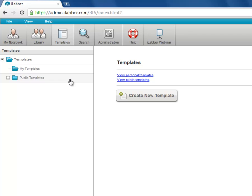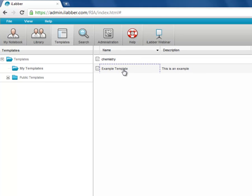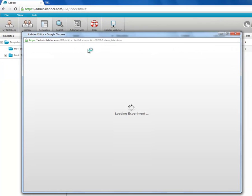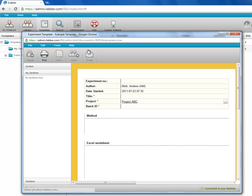So you can click on a template folder and you can click on a template, an existing template if you want to open it and edit it. So you can always edit your existing templates.